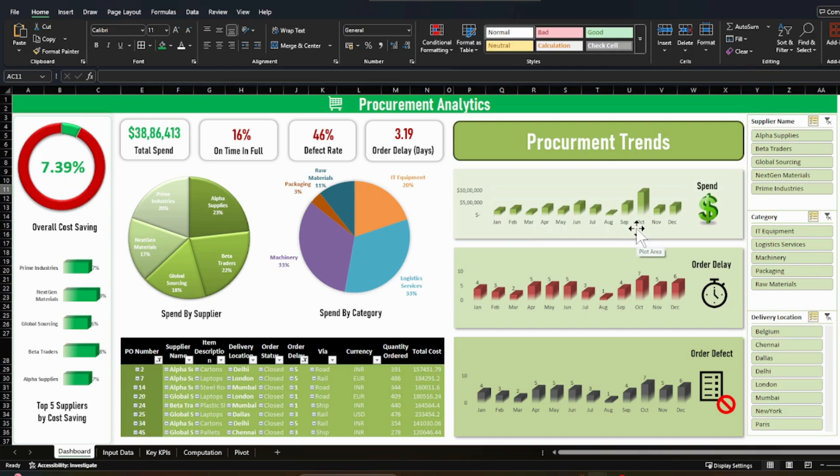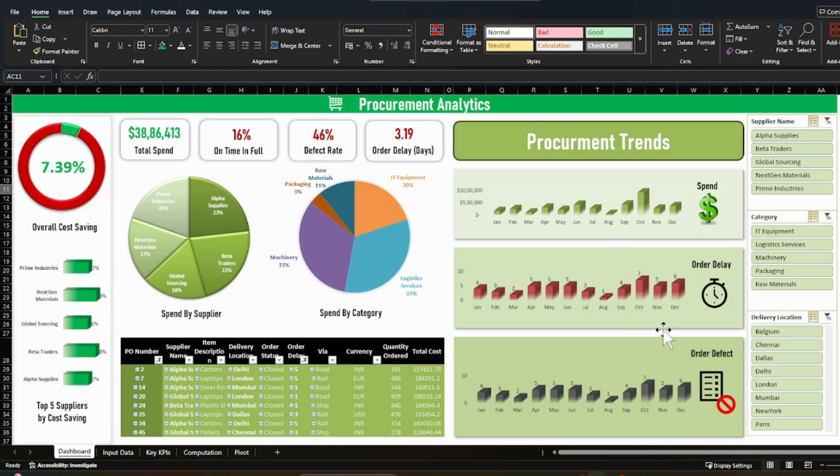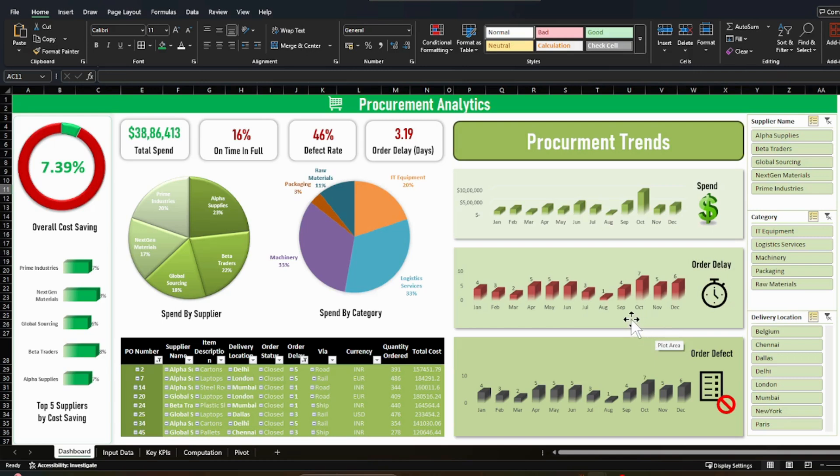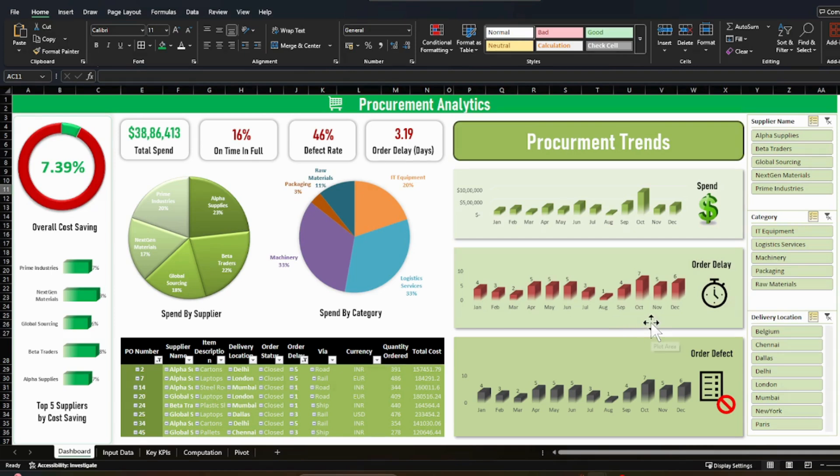And the same way you will also analyze that on which month you were getting more delays in order to receive your raw materials or any of your procurement deliveries. This is very critical because you want to get your procurement deliveries on time in order to run your plant or factory smoothly. If there is a delay in the raw material, everything else is going to be impacted.